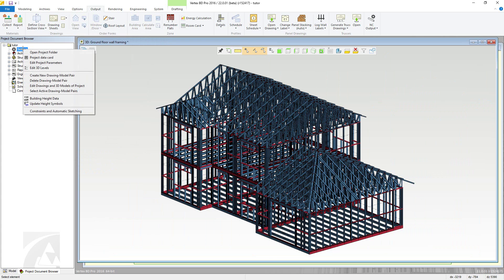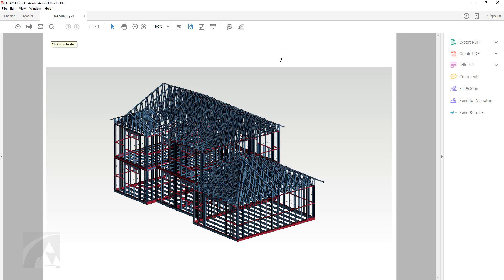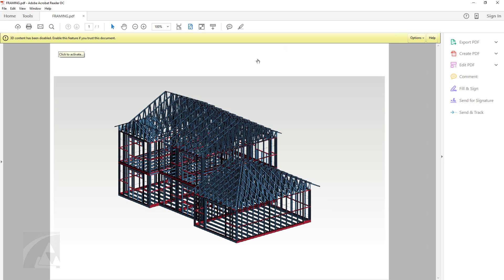Open the 3D PDF in PDF software such as Adobe Reader. At first only a static image will be displayed, so click to activate the 3D model.